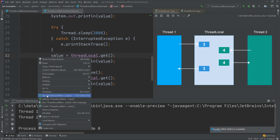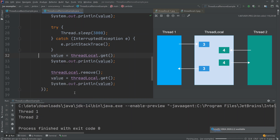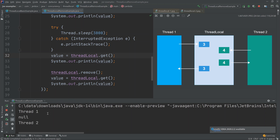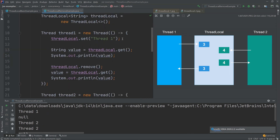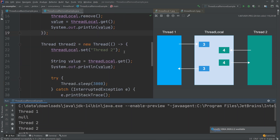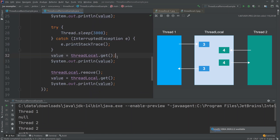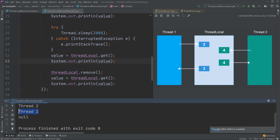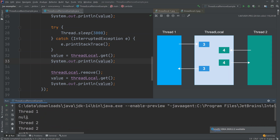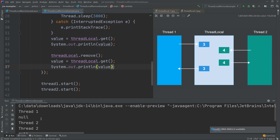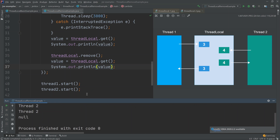Running this example, thread one inserts 'thread one', gets it, prints it, removes it, gets it again and prints null. Then in thread two, we set 'thread two', get it, print it, sleep three seconds, get it again — it still prints 'thread two' because we have not removed thread two's value even though thread one already removed its own. Then thread two removes its value, gets it, and prints null.